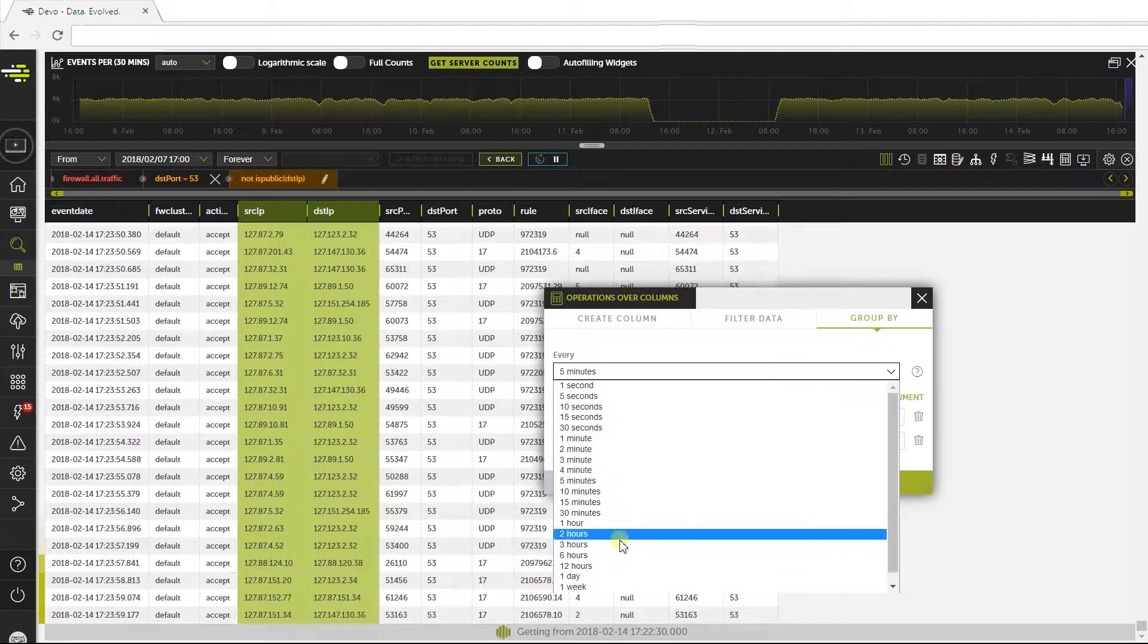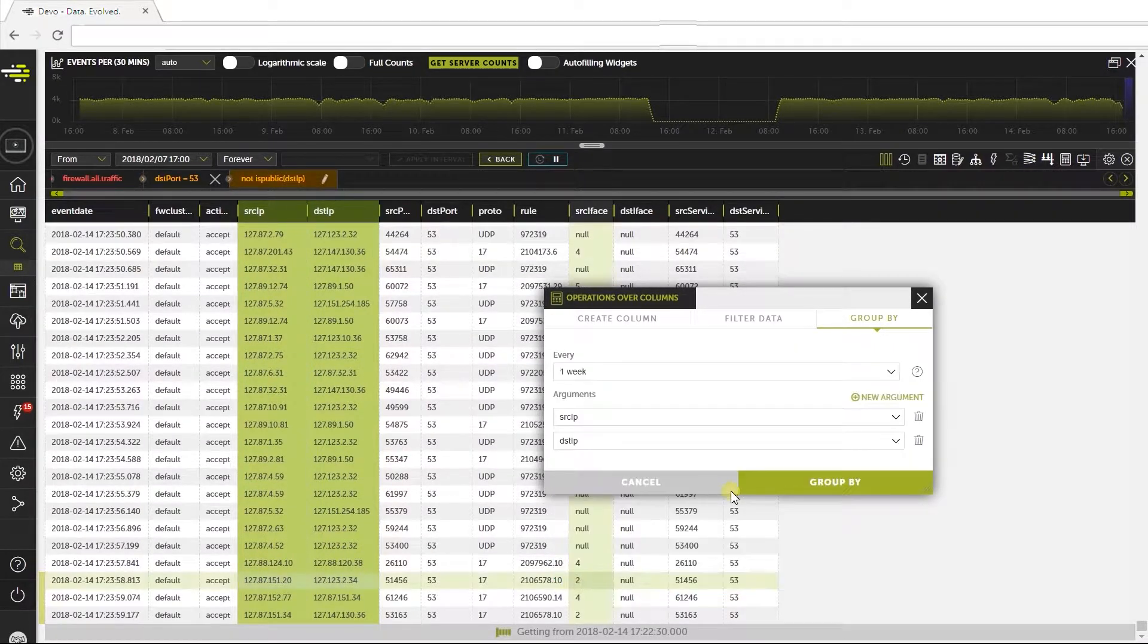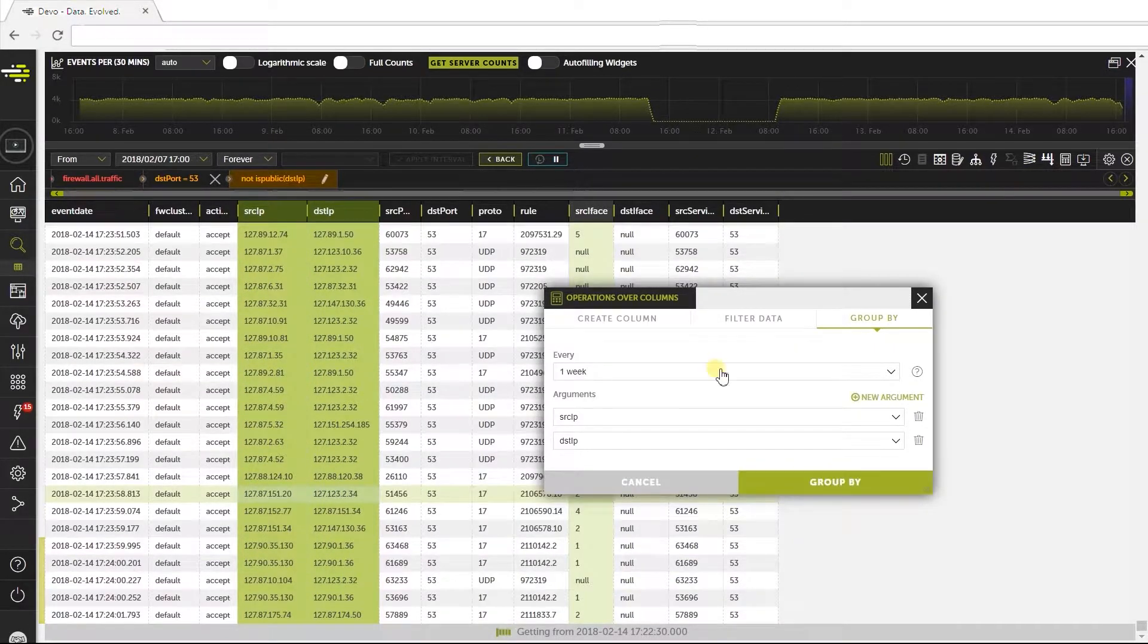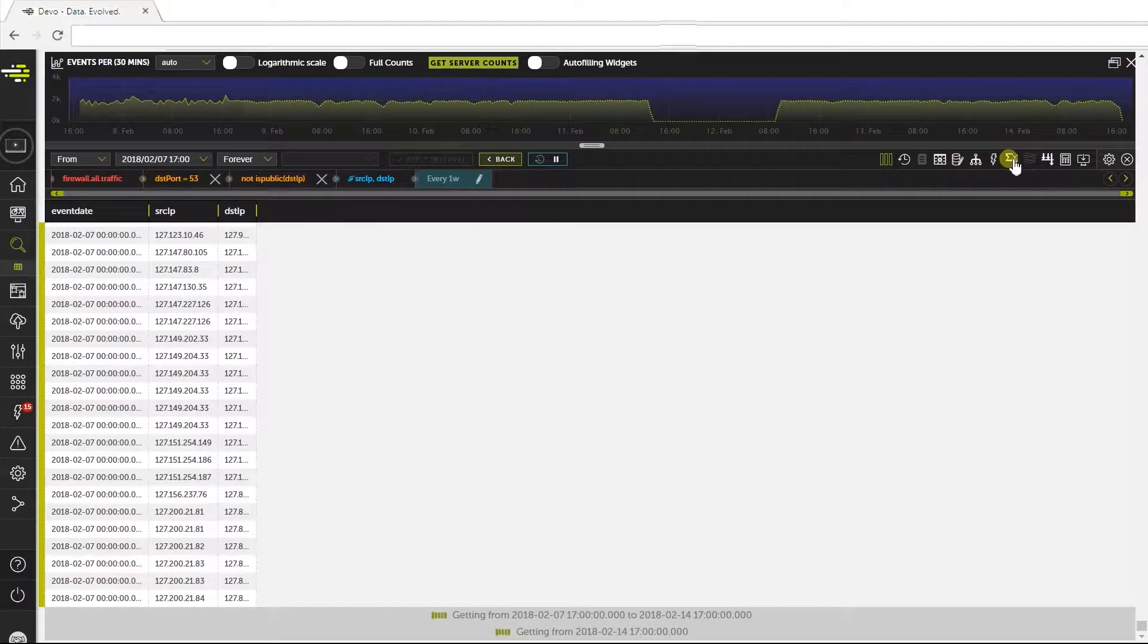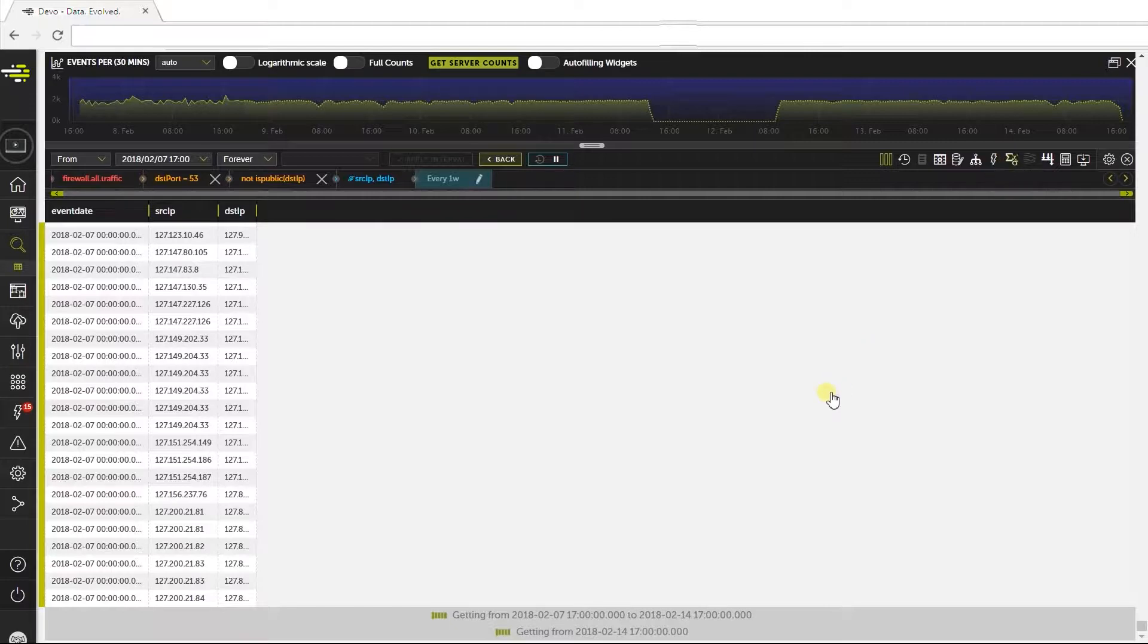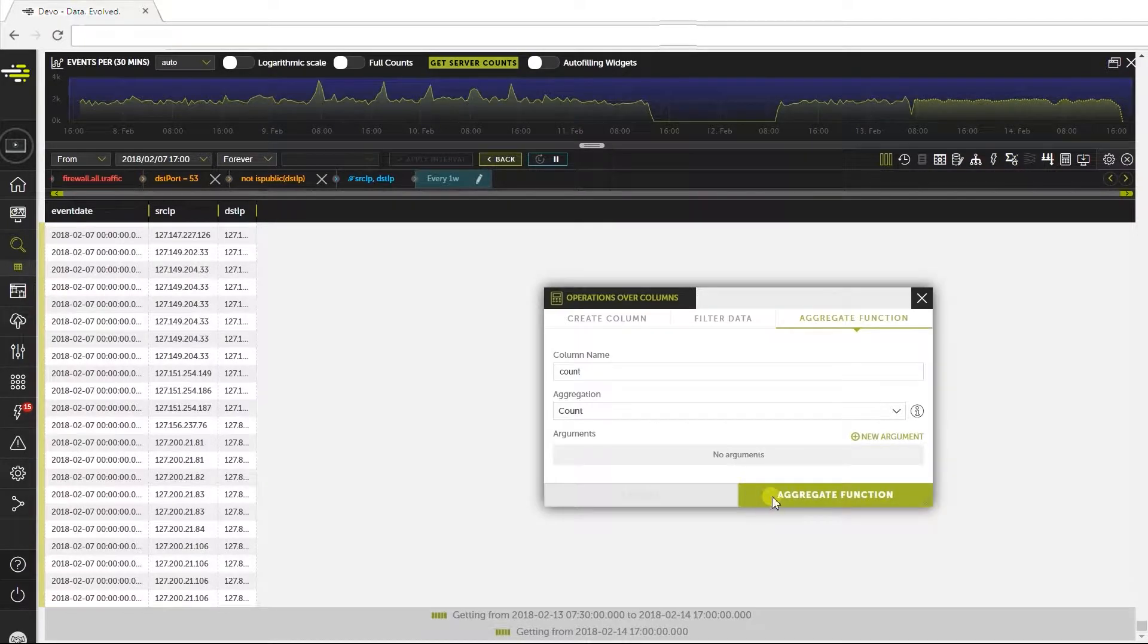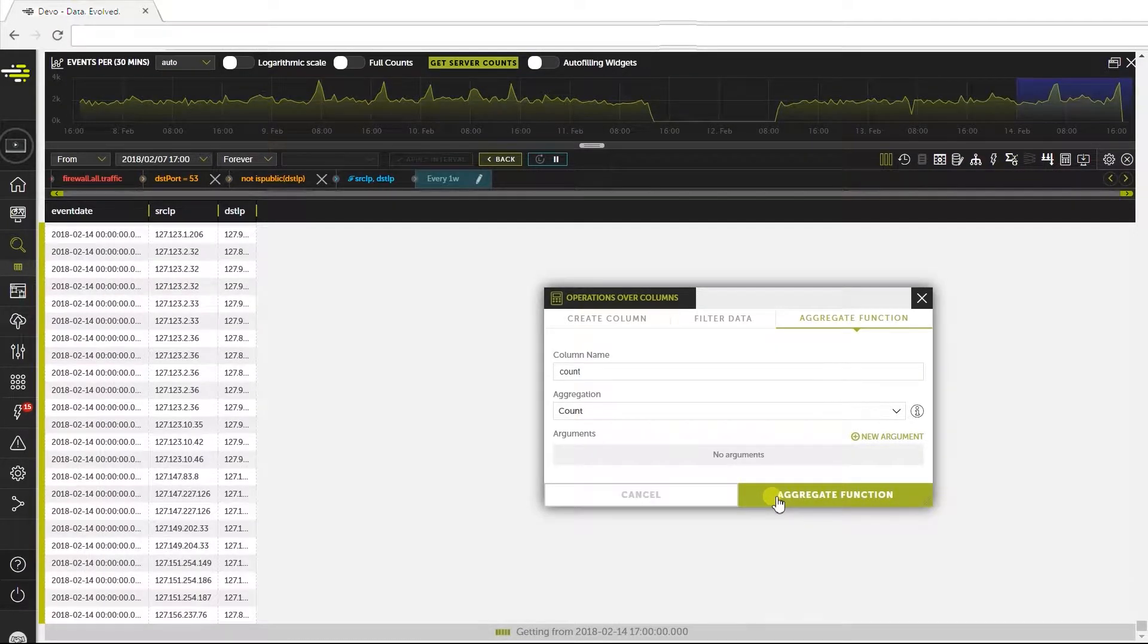We can also filter to see private IPs. Next, we'll look up the group source and destination IPs in periods of weeks and add the count. The widget will only show data from the last grouping.